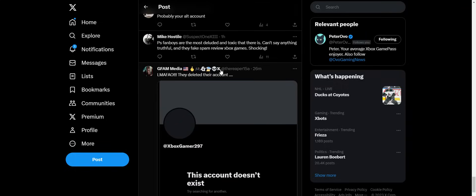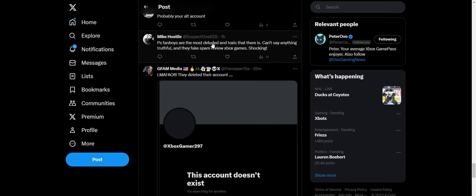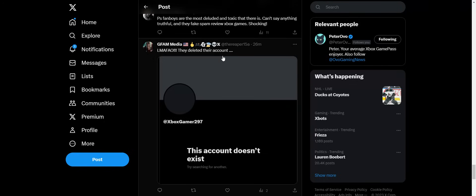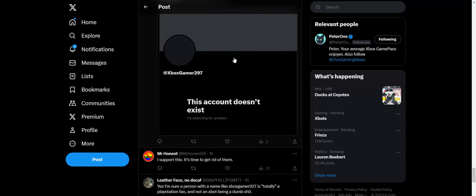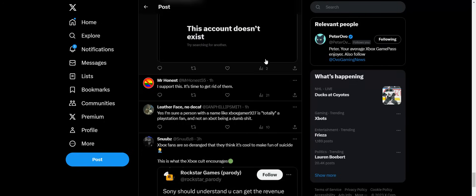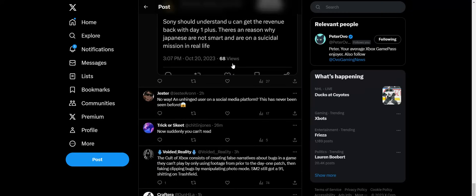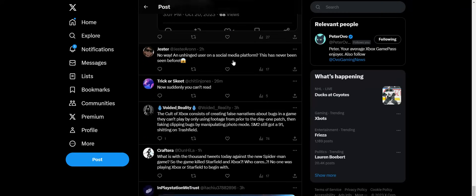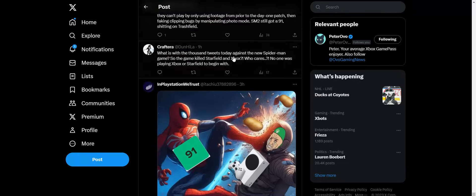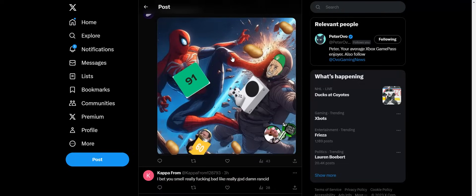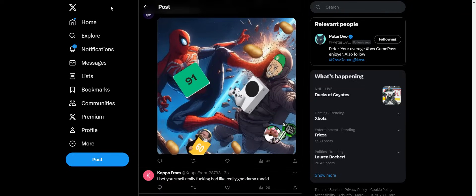Sony fanboys are the most deluded and toxic that there is. Can't say anything. True for the fake spam review Xbox game. Shocking they deleted their account. Yeah, it's like you've been exposed for putting this crazy nonsense out there. You might as well delete that account.